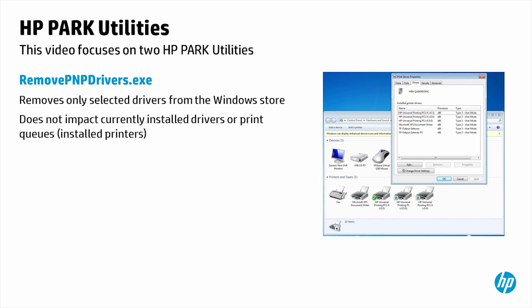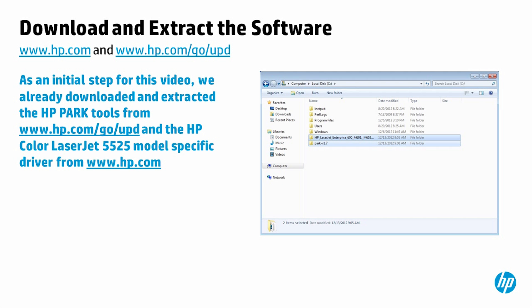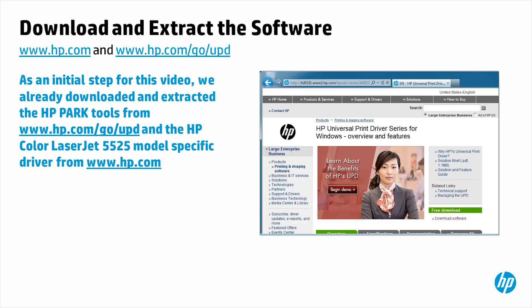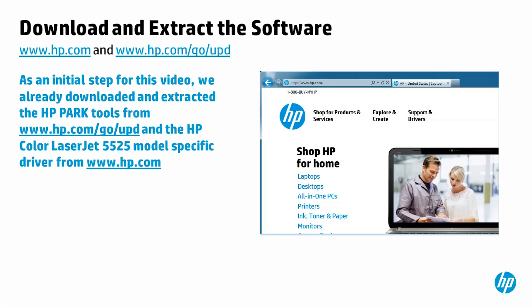As an initial step for this video, we already downloaded and extracted the HP Park Tools from www.hp.com/go/upd and the HP Color LaserJet 5525 model specific driver from www.hp.com.